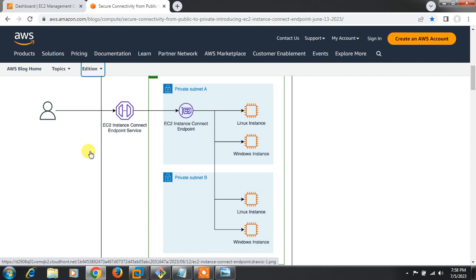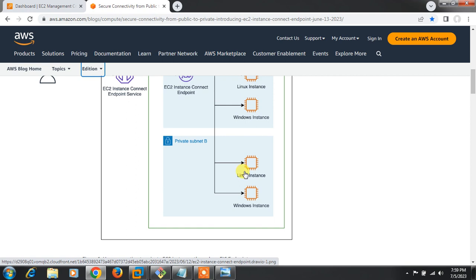How does it work? Using IAM-based role control, we can assign specific IAM user or SSO role permissions for the EC2 Instance Connect Endpoint service, so only those users will be able to use it. Network-level access is controlled by the security group of the EC2 endpoint connect. A user connects to the EC2 Instance Connect Endpoint and from there accesses private instances directly, without requiring a public IP or bastion host.